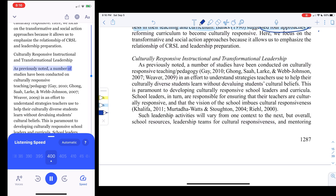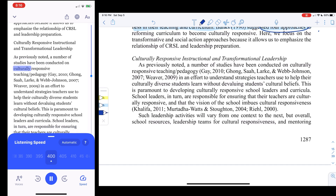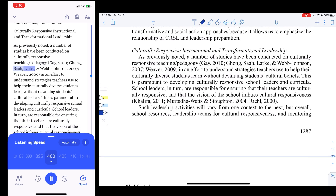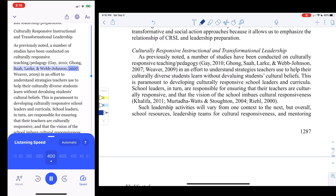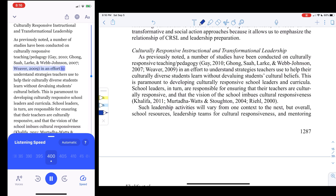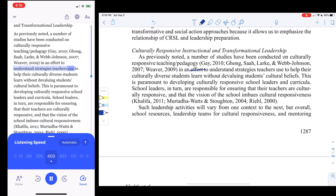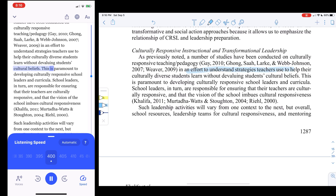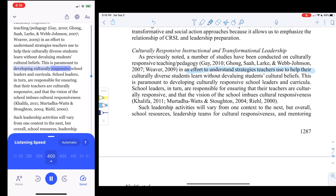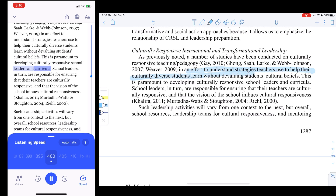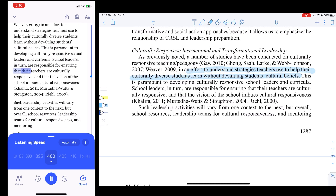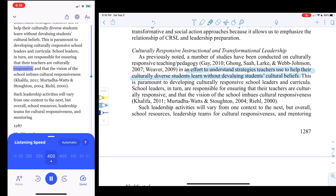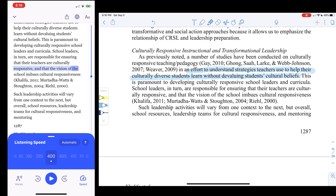As previously noted, a number of studies have been conducted on culturally responsive teaching pedagogy — Gay, 2010; Kong, Zod, Larg, Anwen Johnson, 2007; Weaver, 2009 — in an effort to understand strategies teachers use to help their culturally diverse students learn without devaluing students' cultural beliefs. This is paramount to developing culturally responsive school leaders and curricula. School leaders, in turn, are responsible for ensuring that their teachers are culturally responsive.